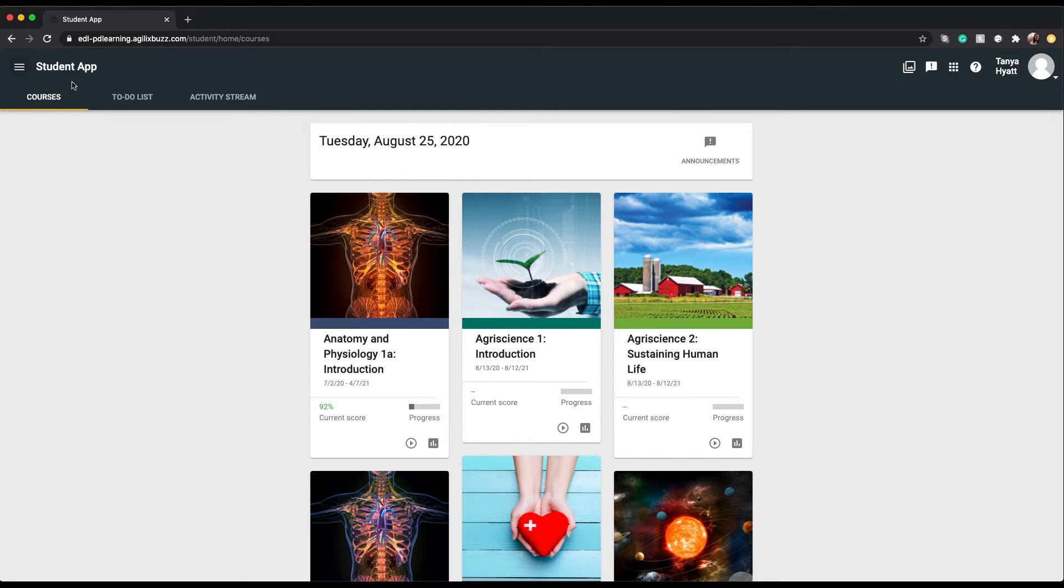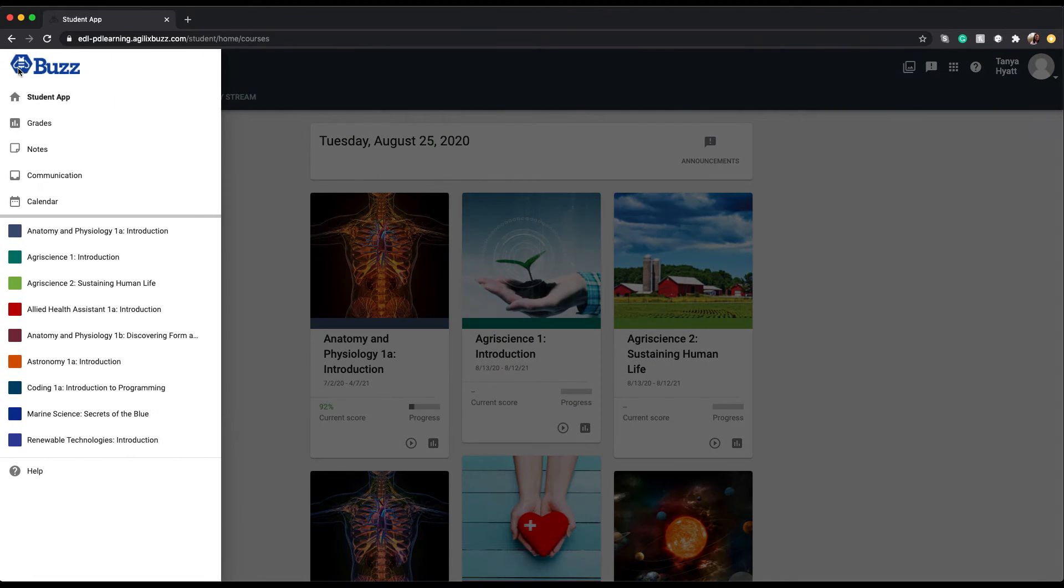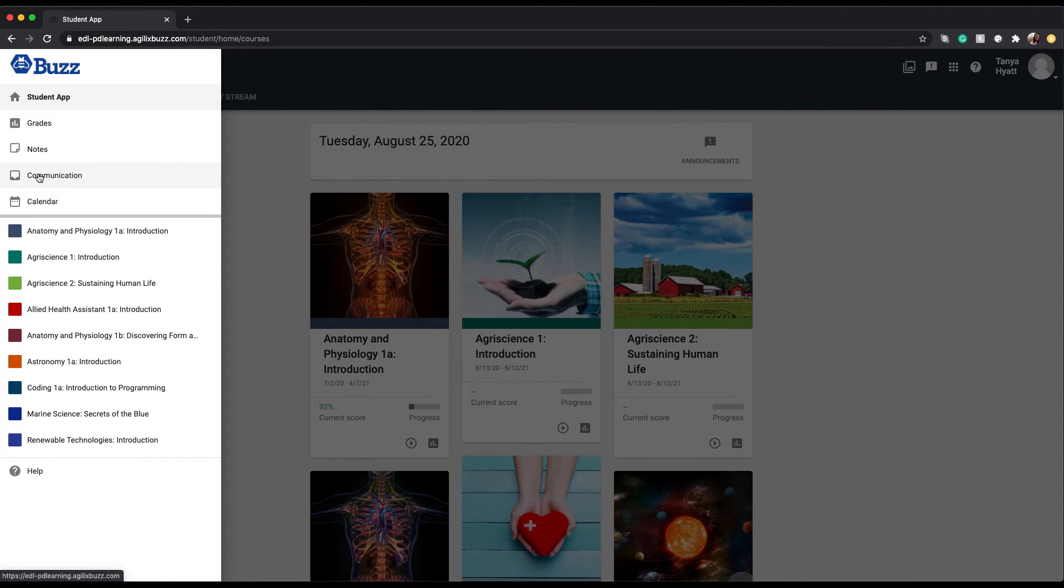After you log in and you are on your student app homepage, you will find in the upper left hand corner a hamburger menu icon. Click on this icon to open the menu, then select the communication option.